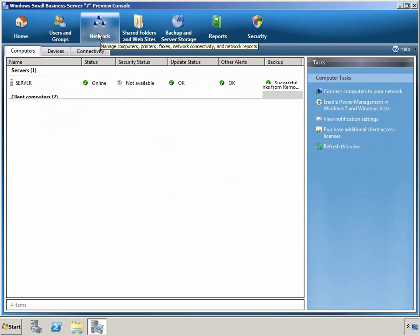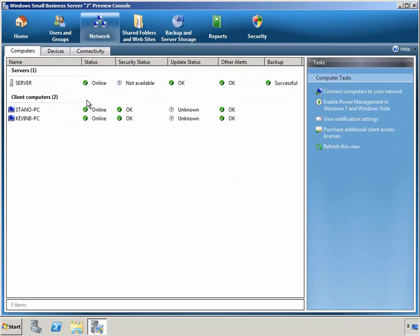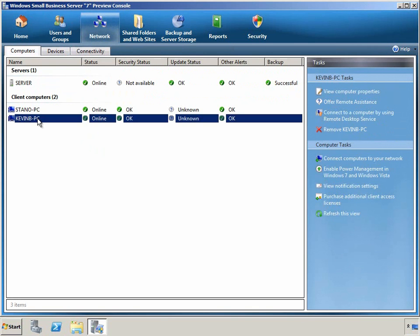Next is the Network tab. Here we can see all the servers and computers in the network. And again, if we click on an individual computer, we can see specific tasks for that computer. Let's view the computer properties.